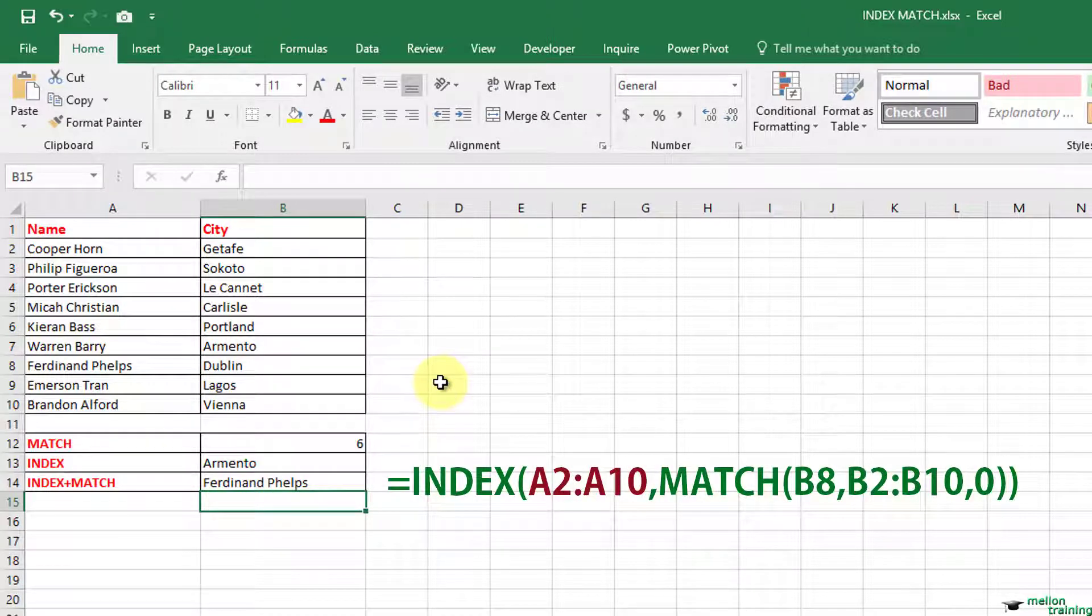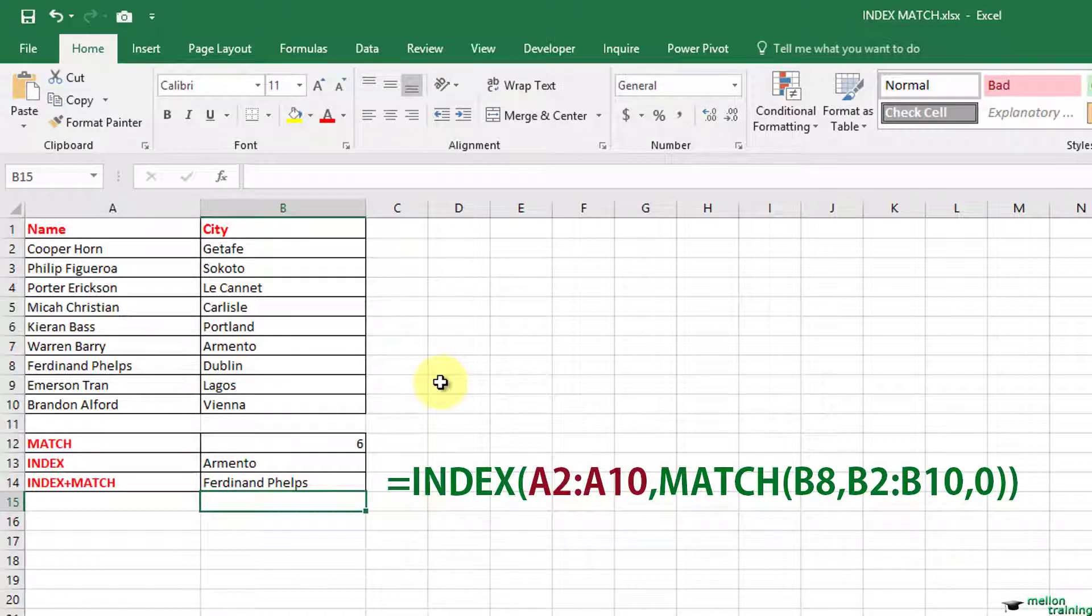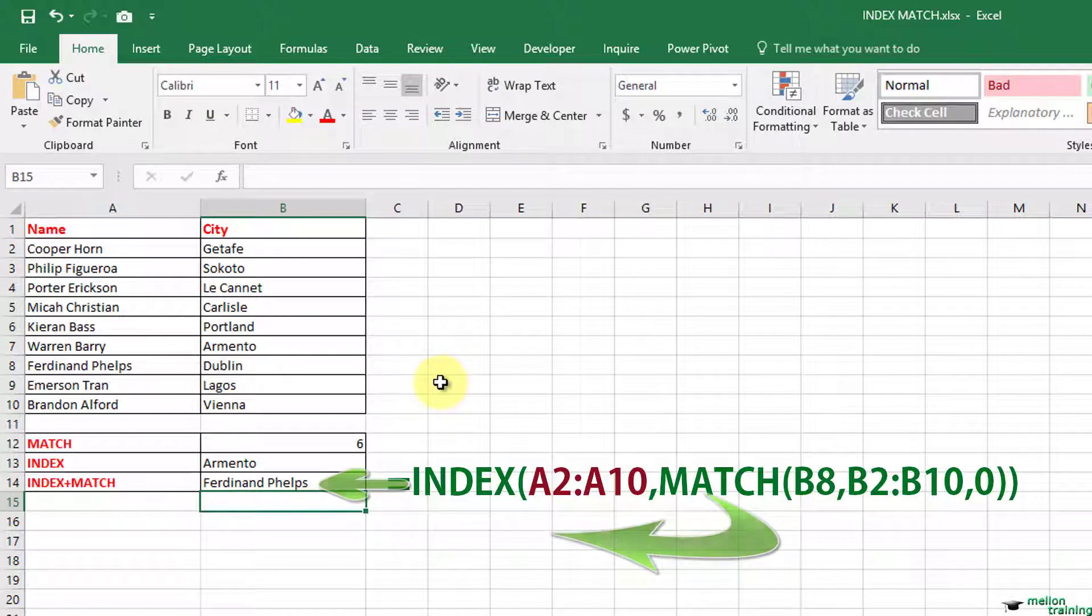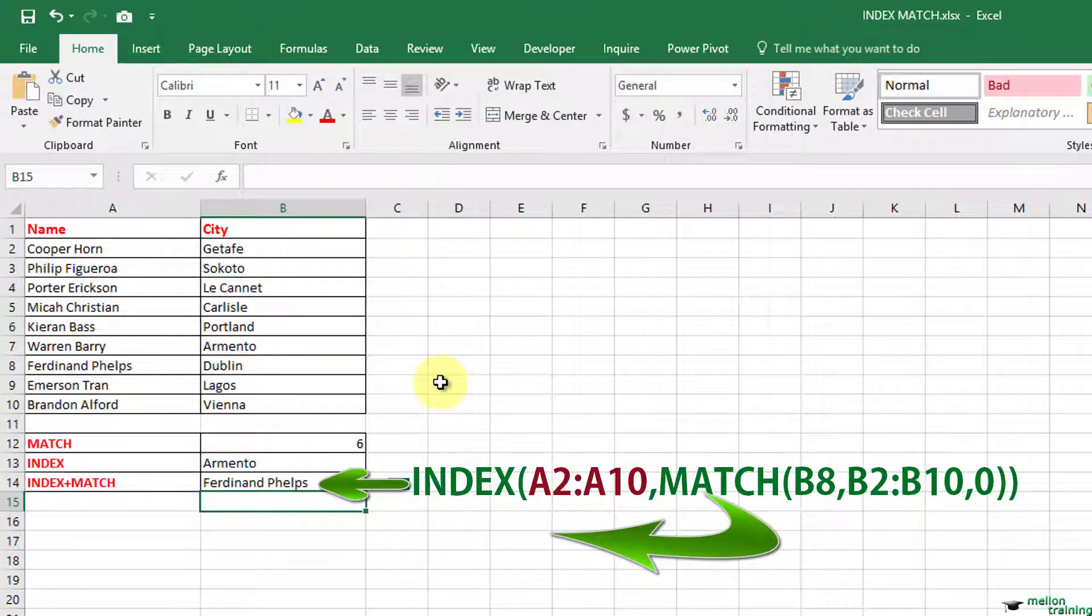Take a look at this formula. We are trying to find out where the city Dublin is in the list between B2 and B10 and we are looking for the exact match of the value. Once the match is found we are asking Excel to return the position of the match using the match formula. Then we return the corresponding value from the list in A2 through A10.